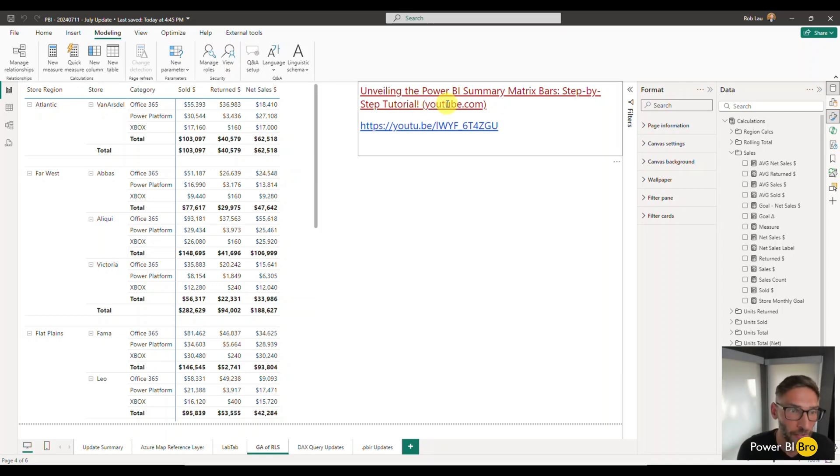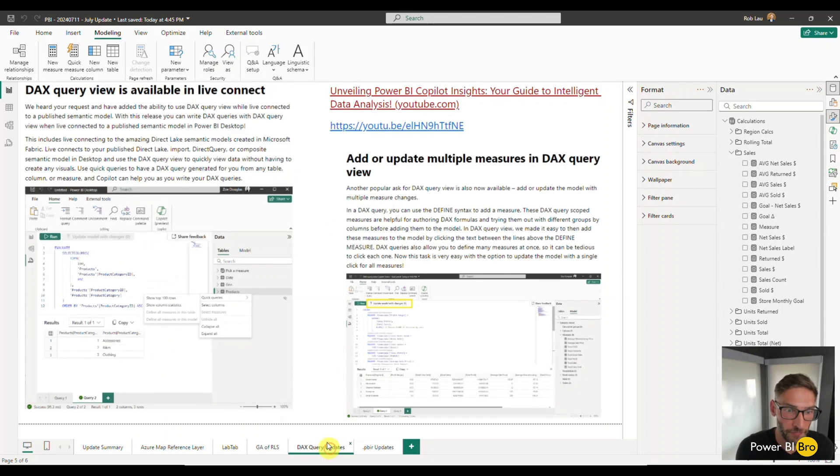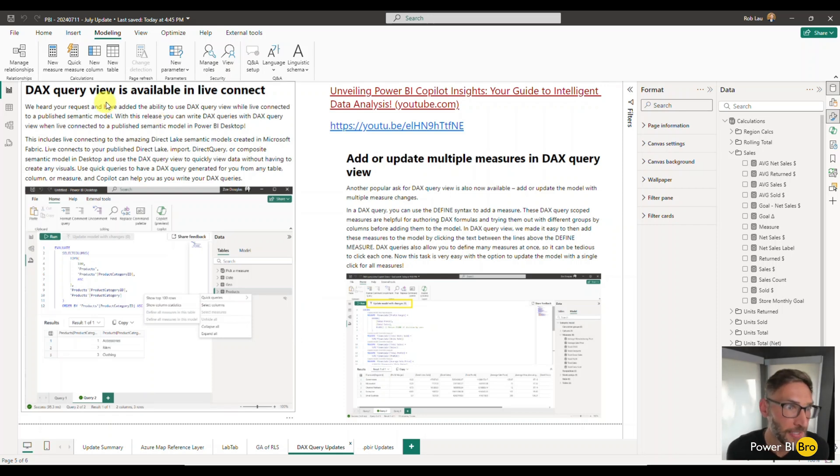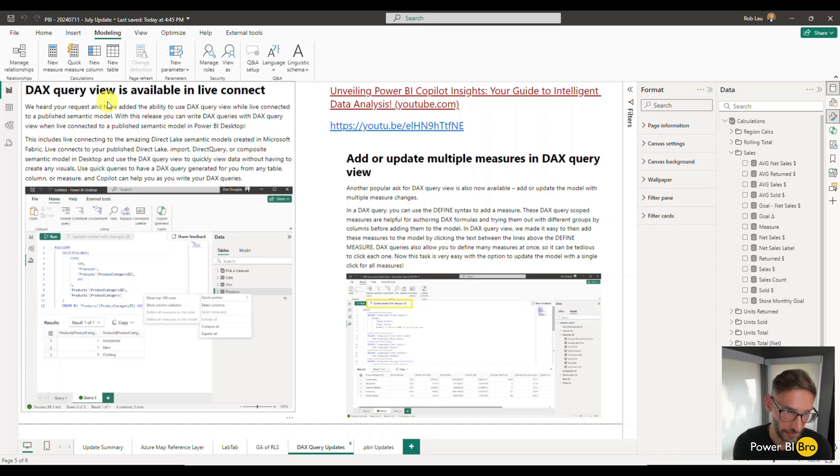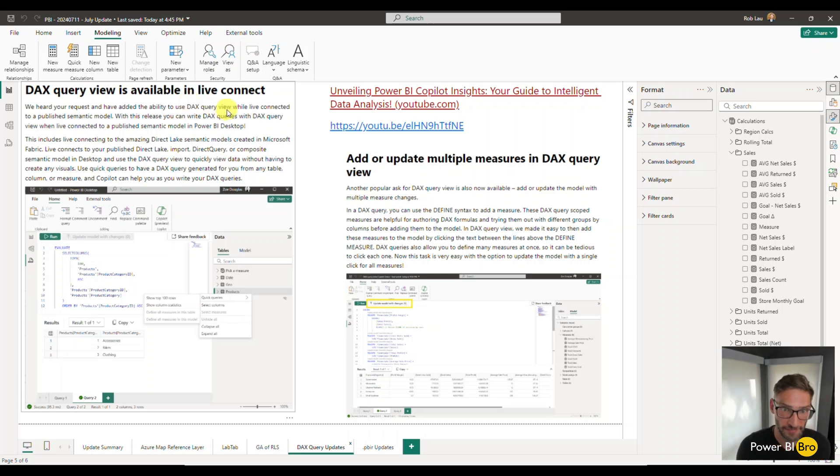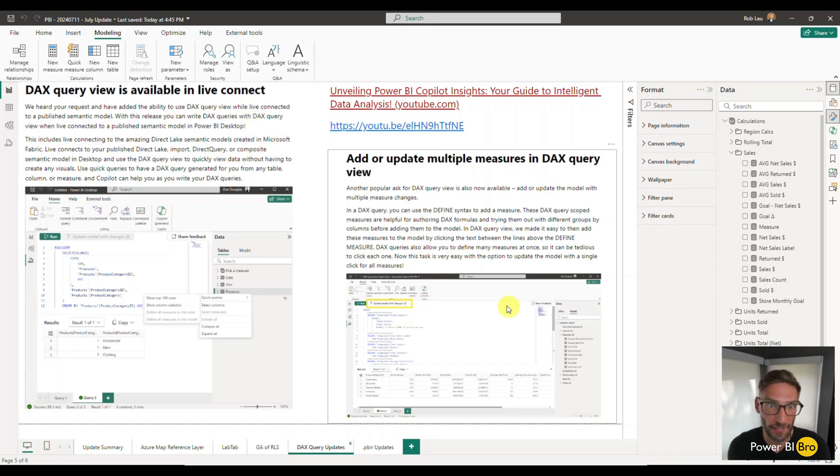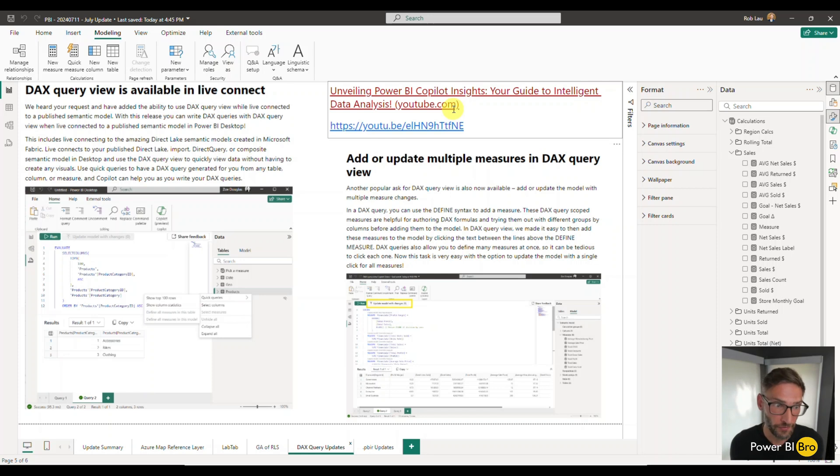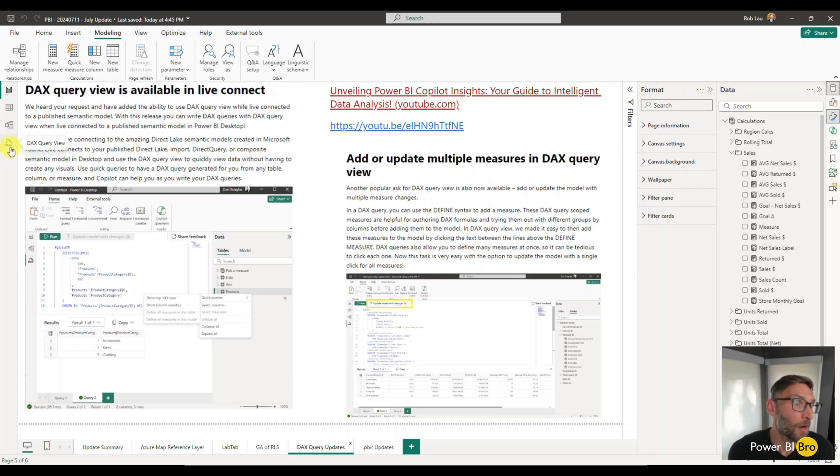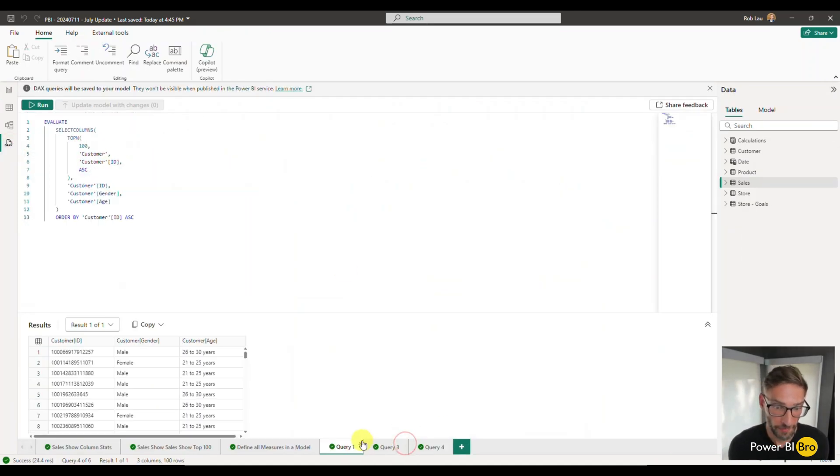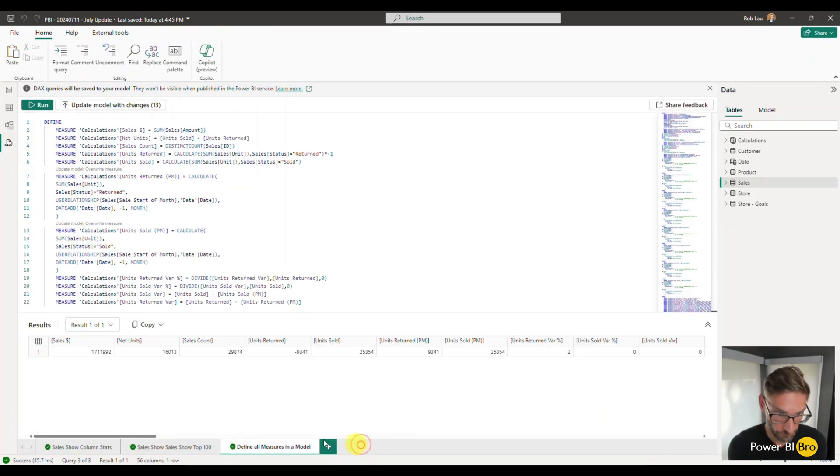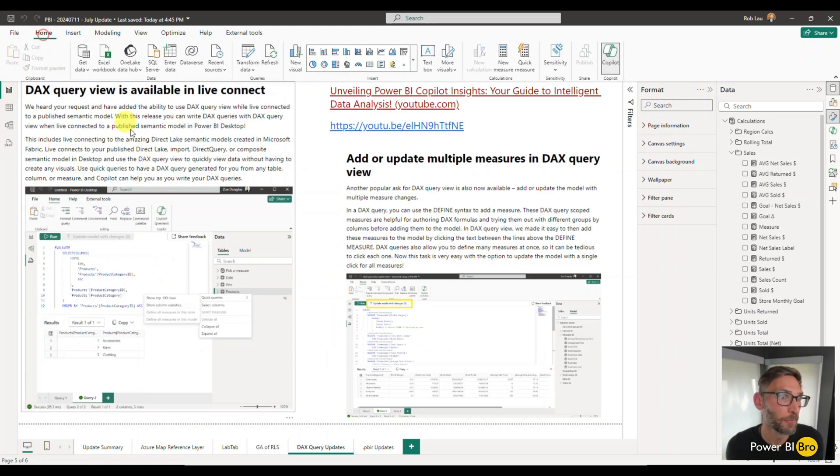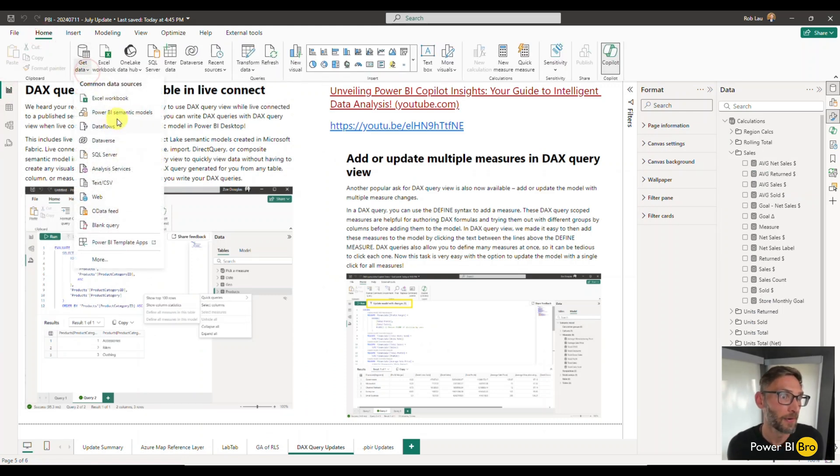DAX query updates. This has been around, but the functionality that's new is going to be key up here on the left-hand side. If you work with Power BI Enterprise, previously you were not able to utilize some of the functionality of DAX query view within a live connected dataset, but now you can. There's another video you can watch that goes deep into how to leverage and use Copilot and DAX query view. Check out this video right here.